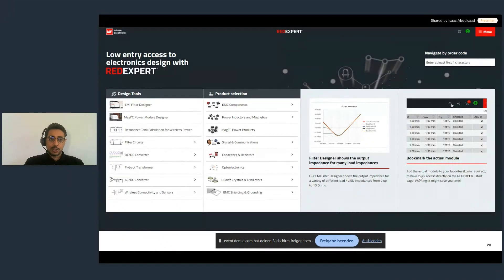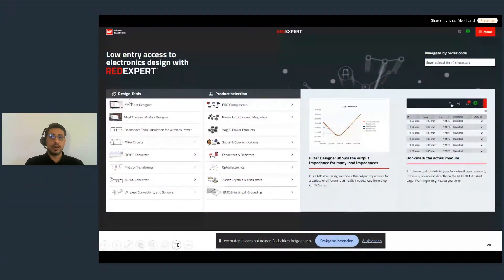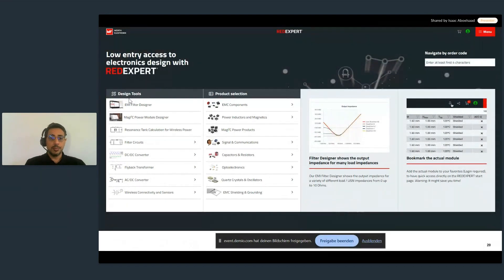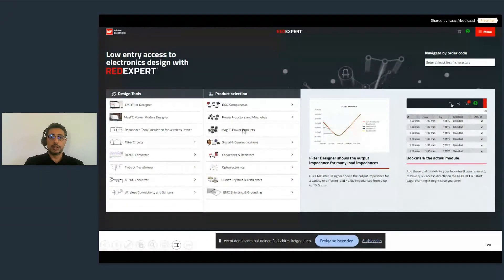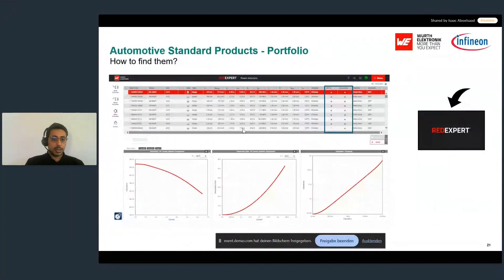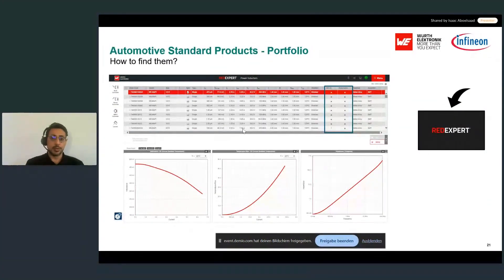An easier approach is to use our tool RedExpert — our simulation and search tool. On the left side you can see the different design tools: whether designing an EMI filter, a DC stage, or other tools. You can choose them directly, input your parameters, and it will recommend the right parts, or you can search directly by product and look at which parameters you need for your application. When you open RedExpert, it shows a table with different parameters to filter, and at the bottom you can see diagrams showing parameters across different temperatures, saturation curves, and more.